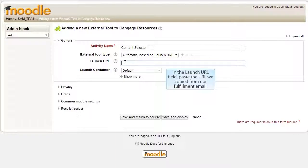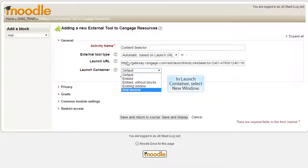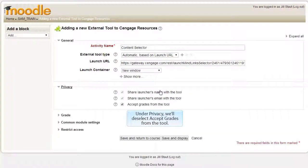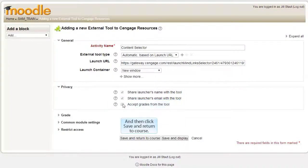In the Launch URL field, paste the URL we copied from our fulfillment email. In Launch Container, select New Window. Under Privacy, we'll deselect Accept Grades from the tool. And then click Save and Return to Course.